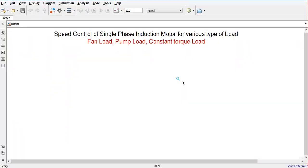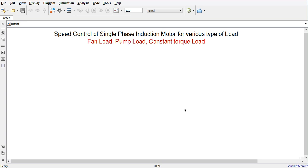Hello everyone, welcome back. In this video we are going to simulate the single phase induction motor for various types of load — fan load, pump load, and constant torque load. In the previous example we covered speed control of a three phase induction motor. Now in this video we are going to learn about the speed control of a single phase induction motor using MATLAB Simulink. If you haven't subscribed the channel, please go and subscribe.